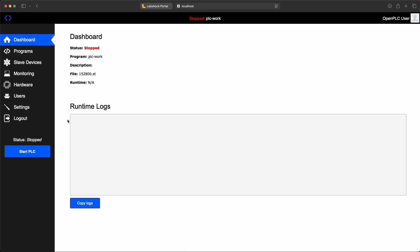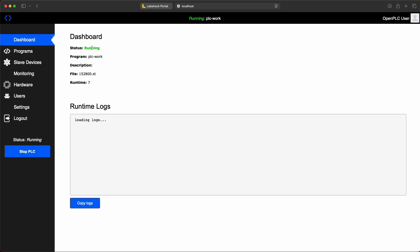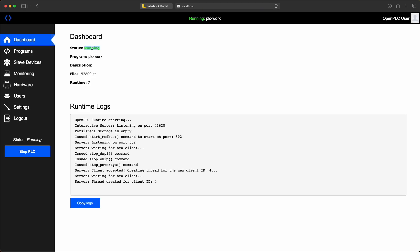You can start or stop it, check if it's running and view its status. You can also view logs.